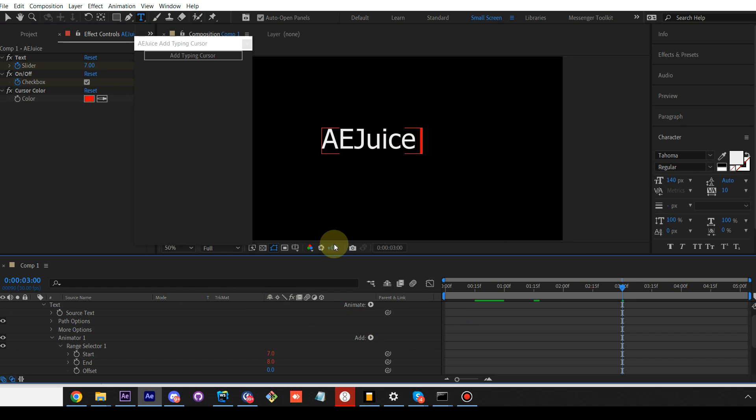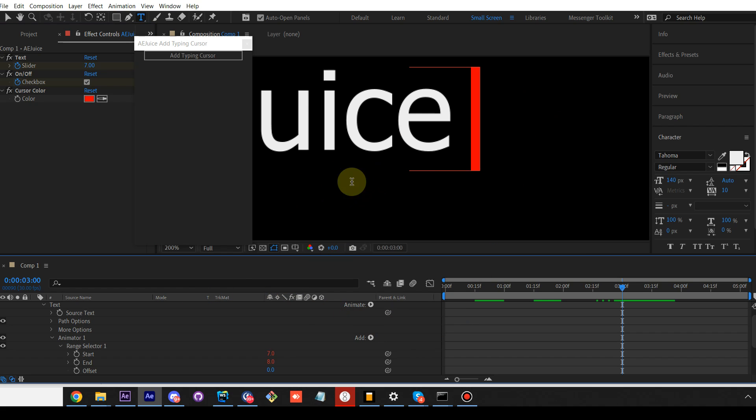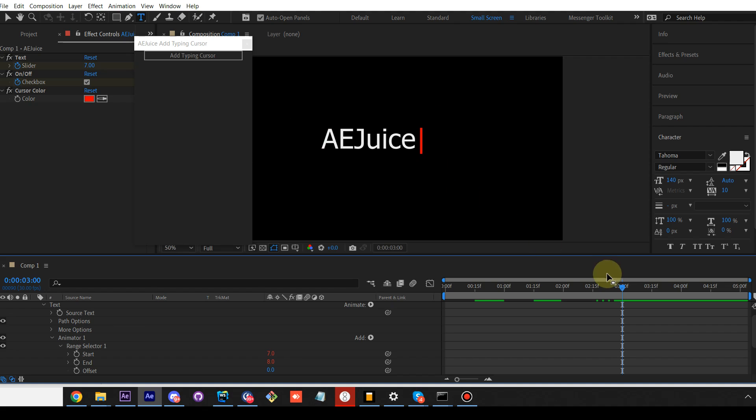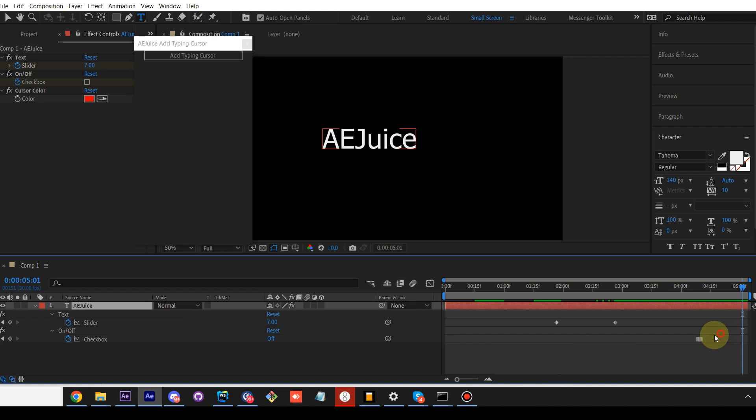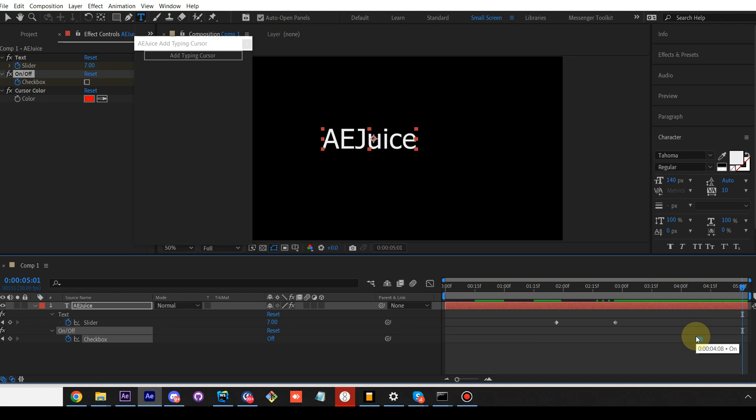You can also adjust when it disappears. By default, it's one second after it has been typed. Select a layer and press U. You'll see this keyframe. It's responsible for when it will disappear. You can move it left or right or you can remove it at all to continue to blink.